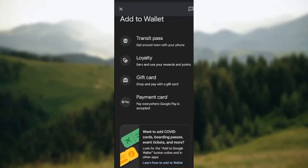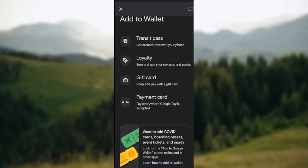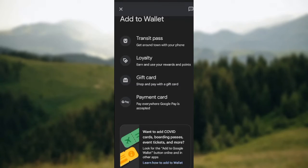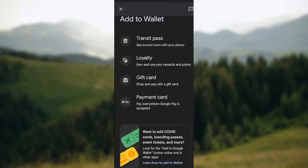Whenever you get a digital ticket — and it must be a digital ticket — from any site online, all you need to do is go to the site where you got the ticket. Click on that ticket and you will see the option 'Add to Wallet'. It could be Apple Pay or Google Pay.